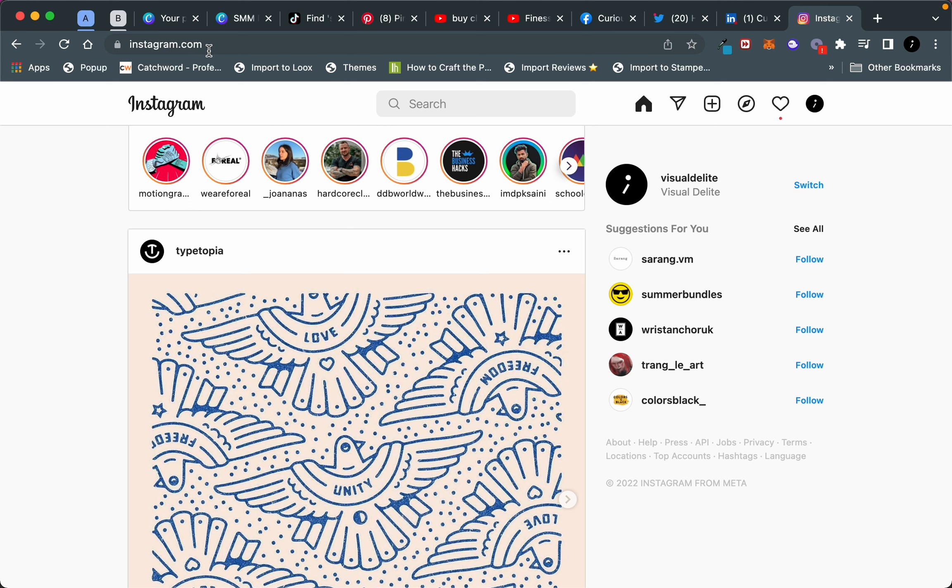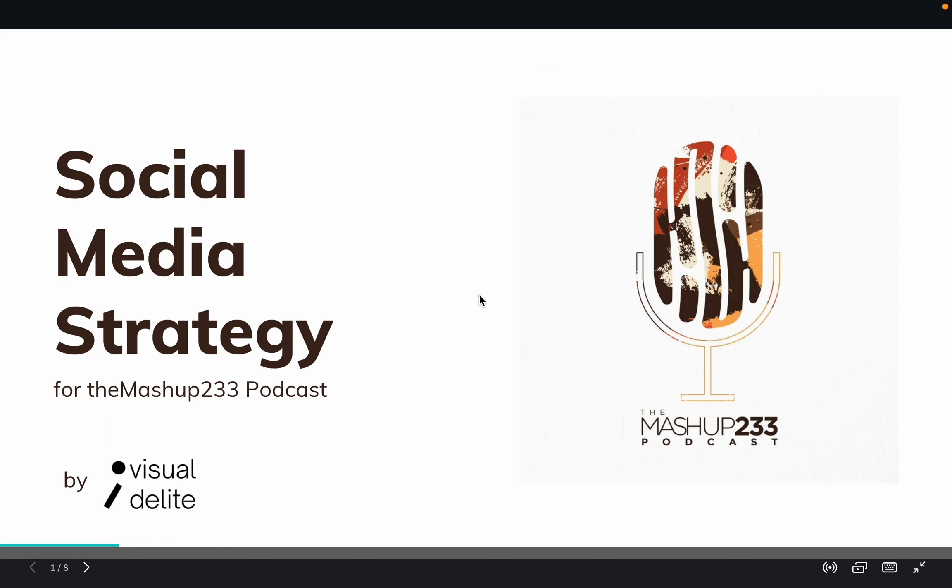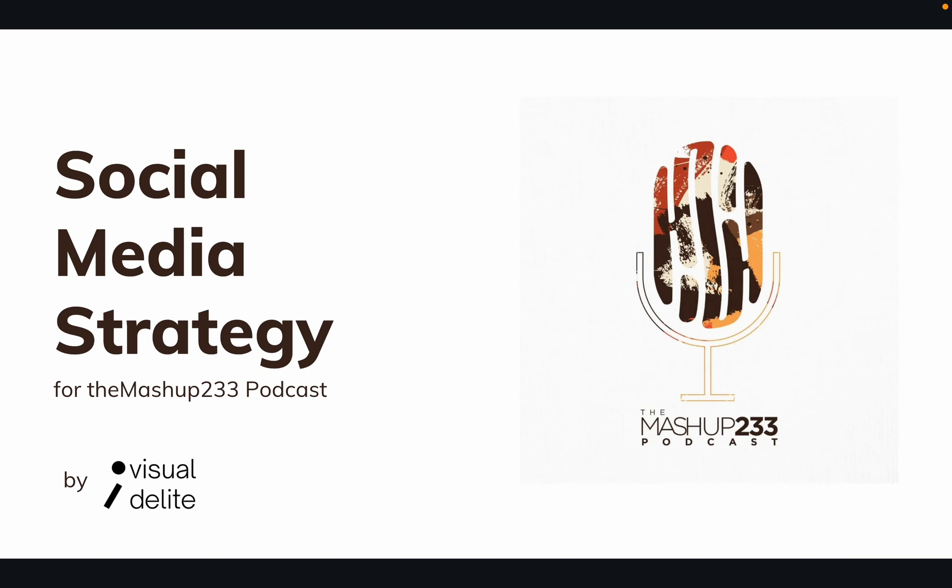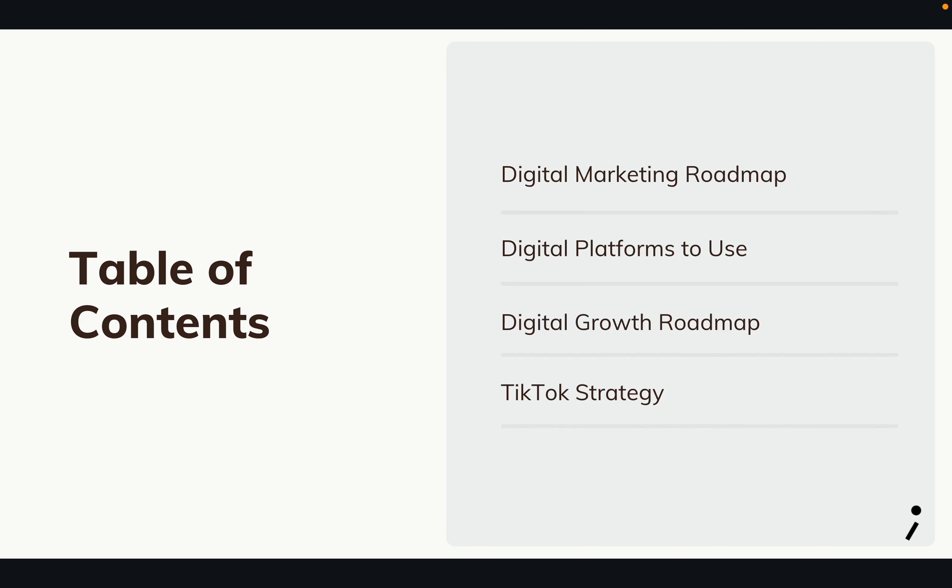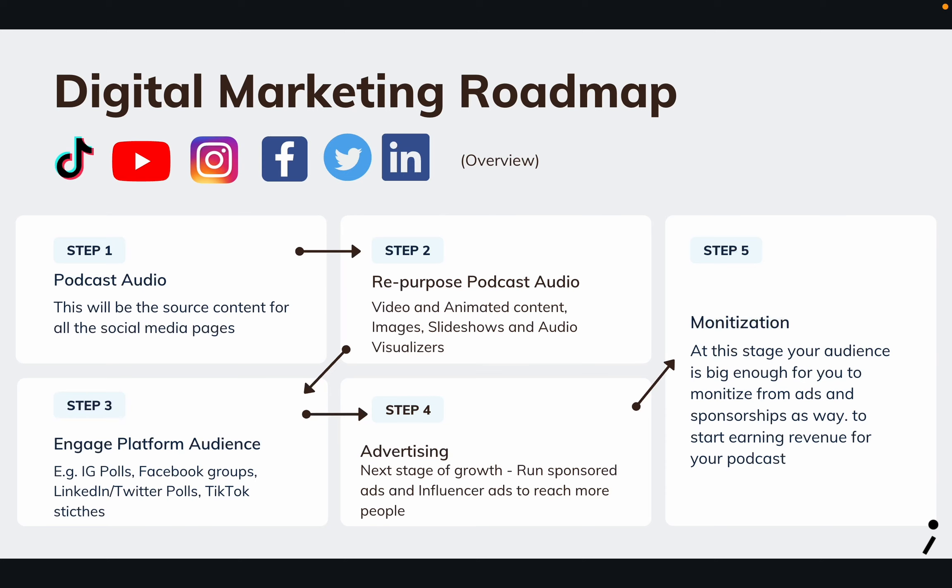Here's the document. Visual Delight is my social and digital media agency. Let's have a quick look. The name of my friend's podcast is the Mashup233 Podcast - you can feel free to check it out, very interesting conversations. Like I said before, when preparing the document, you want to be able to understand what the product is, where to market it, and how - what platforms to use.